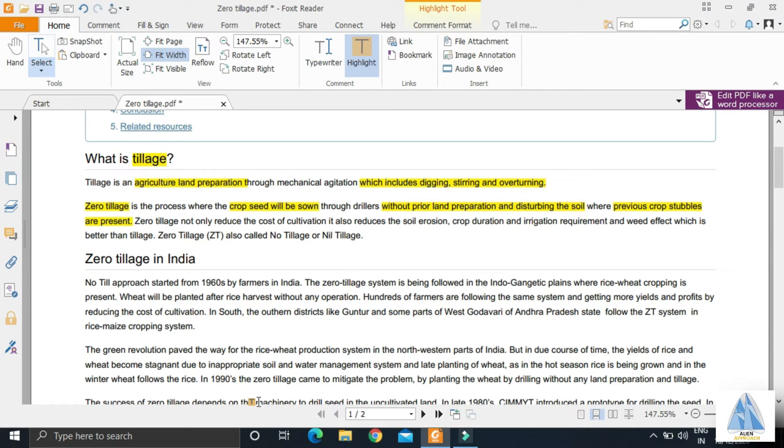Stubbles are leftover from cultivation. You may have heard about this when farmers of Punjab and Haryana used to burn stubbles, generating a lot of carbon dioxide and other greenhouse gases and creating a layer of smog over New Delhi.